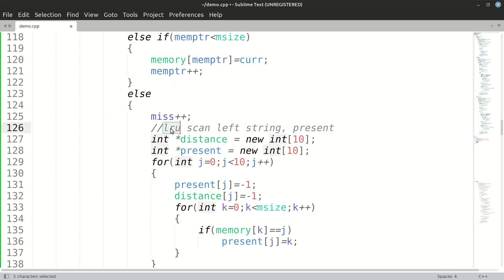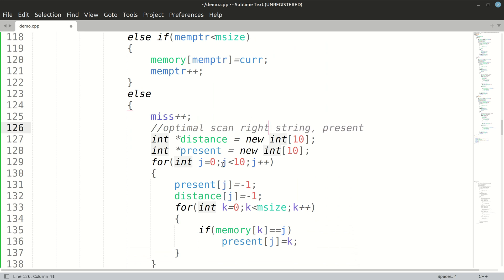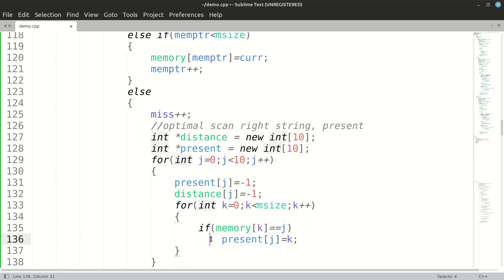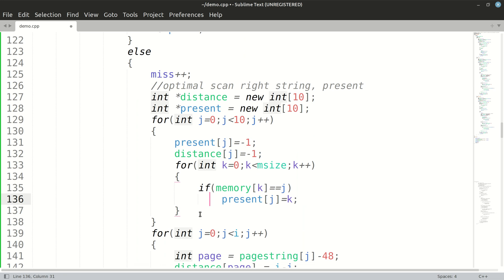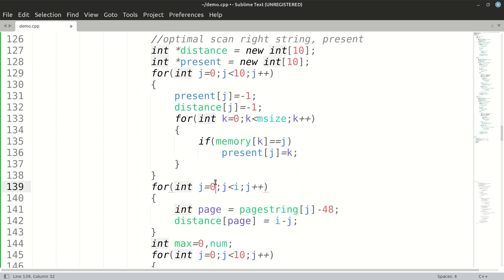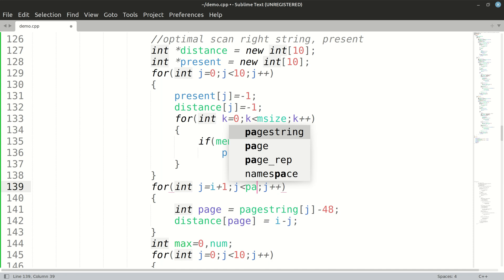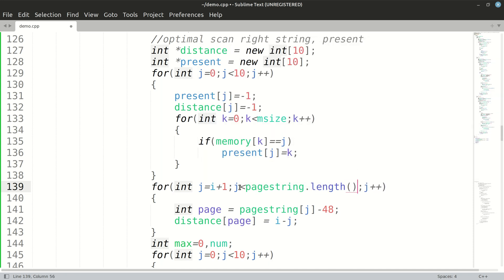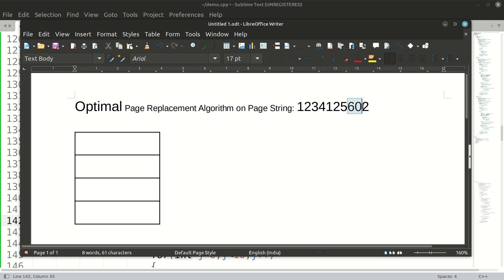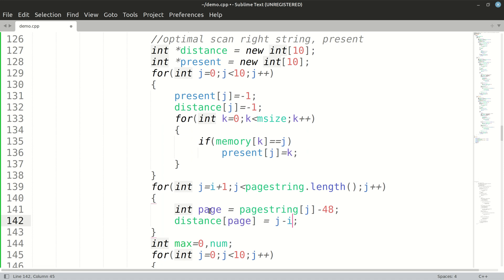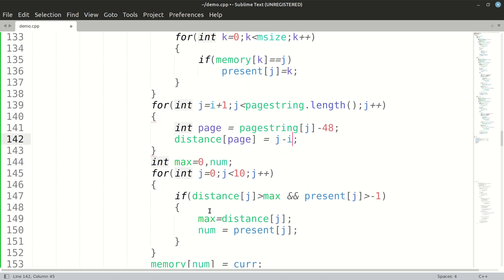In the Optimal case, we have to scan the string on the right. All of the initialization of distances and present arrays will be the same. However, our loop will now run from i plus 1 till pageString.length, and we initialize the distance as j minus i — since j's value will be greater than i as we are scanning the string on the right. Everything else remains the same.